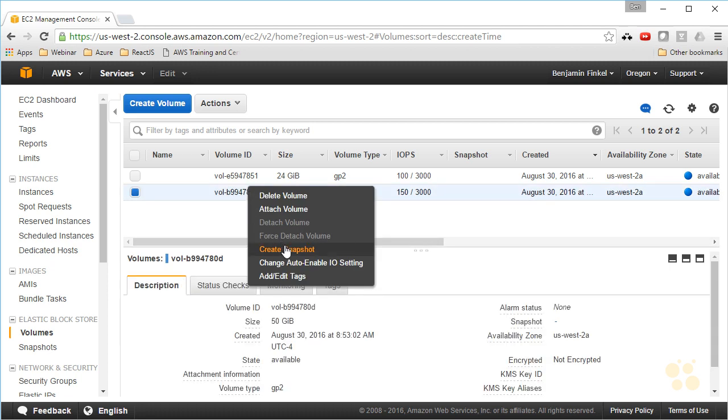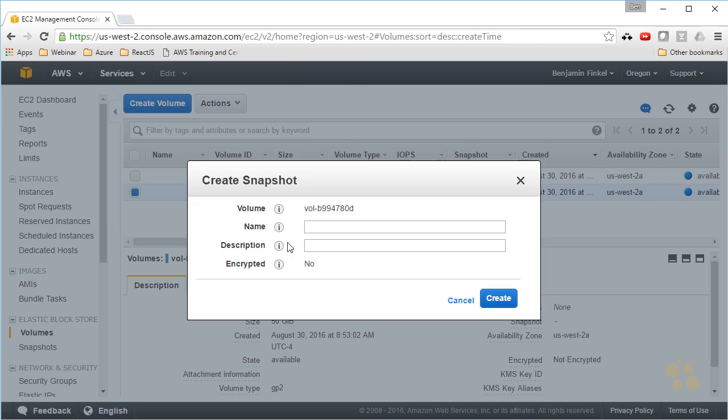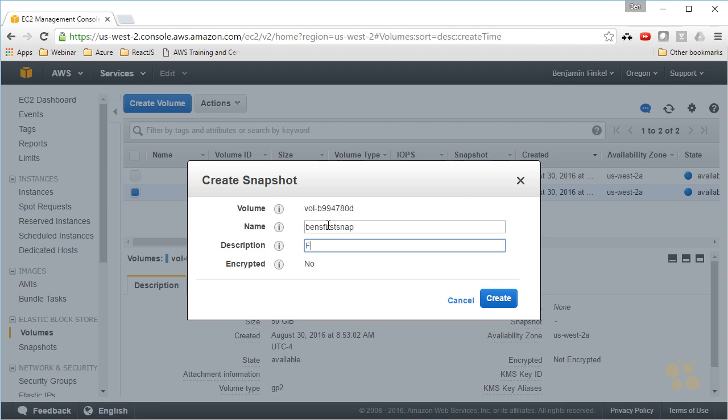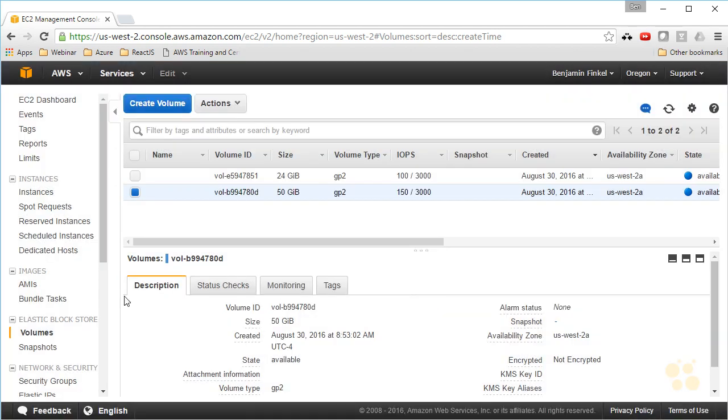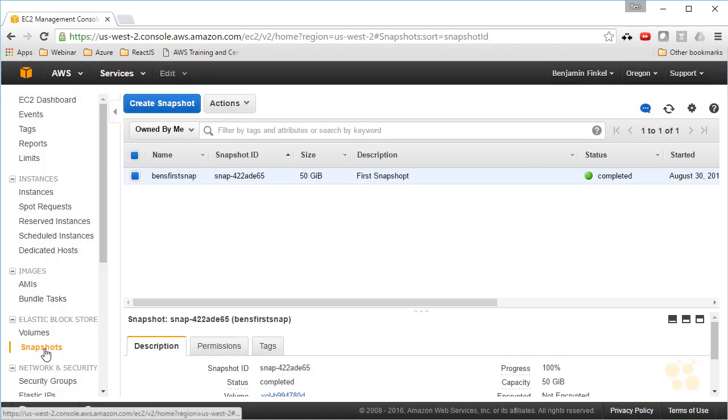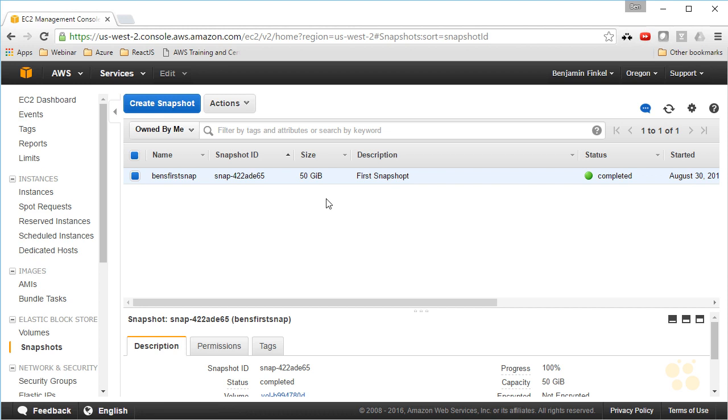Simply right-click, select Create Snapshot, give it a name. We'll call it Ben's First Snap. That better be all one word. Ben's First Snap. Click Create. And it created that snapshot down here in my Snapshot section. So there it is. First snapshot.